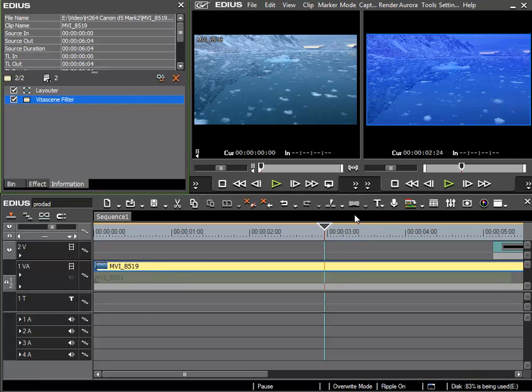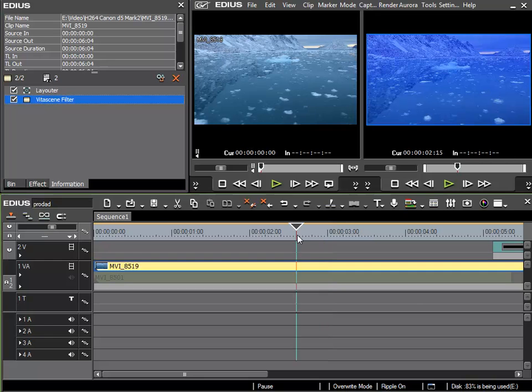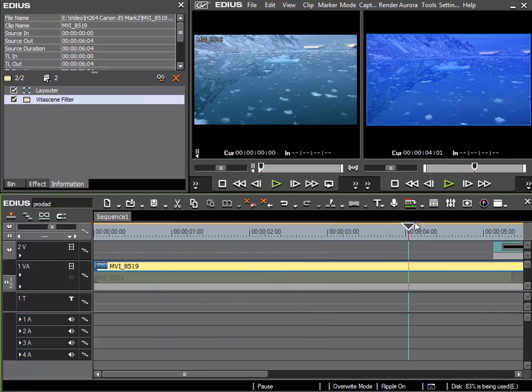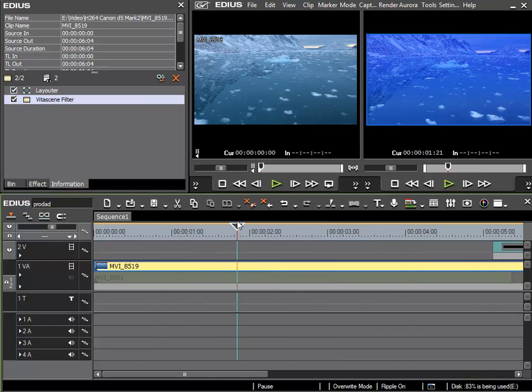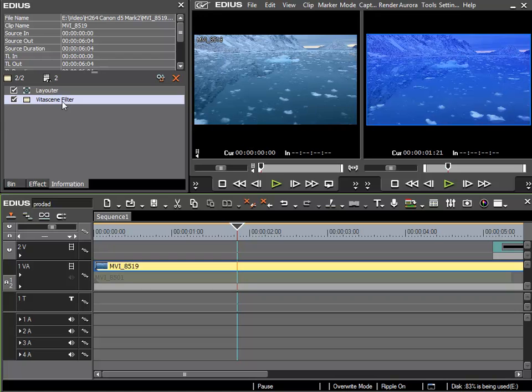There's a default setting for the filter that is active straight away, but in my case I don't want to use this. I'd like to choose a different filter. So, I'll go to the information palette, and then with my clip selected I'll open the setup dialog for the VitaScene filter.